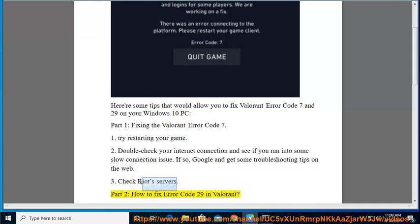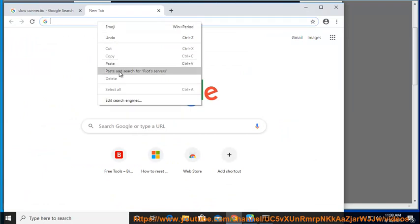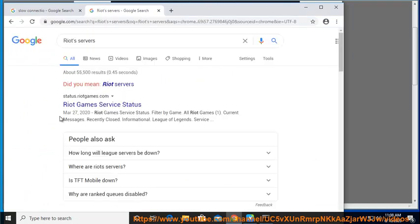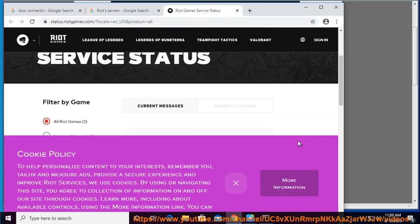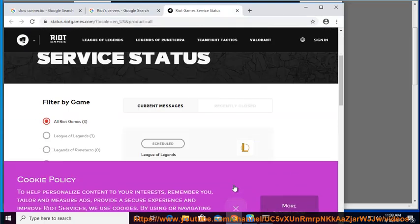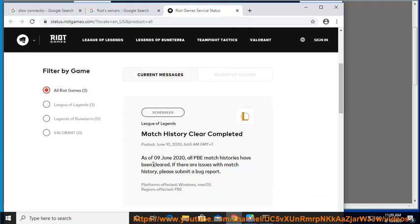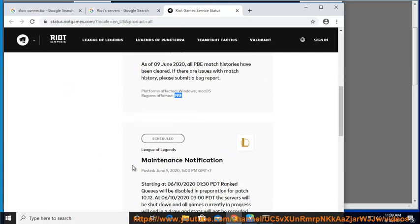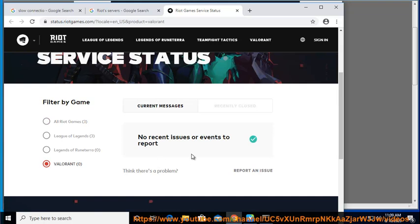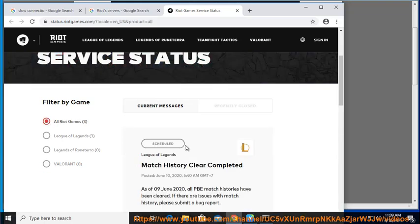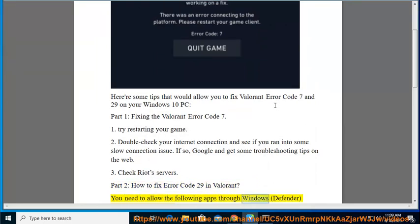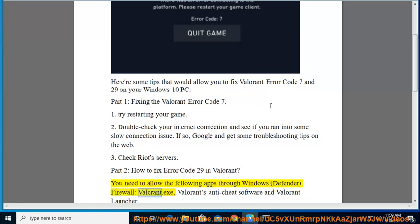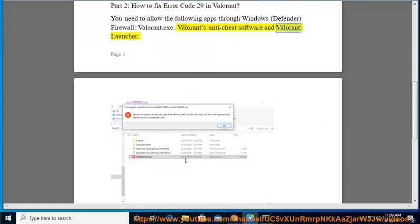How to fix Error Code 29 in Valorant. You need to allow the following apps through Windows Defender Firewall: Valorant.exe, Valorant's anti-cheat software, and Valorant Launcher.